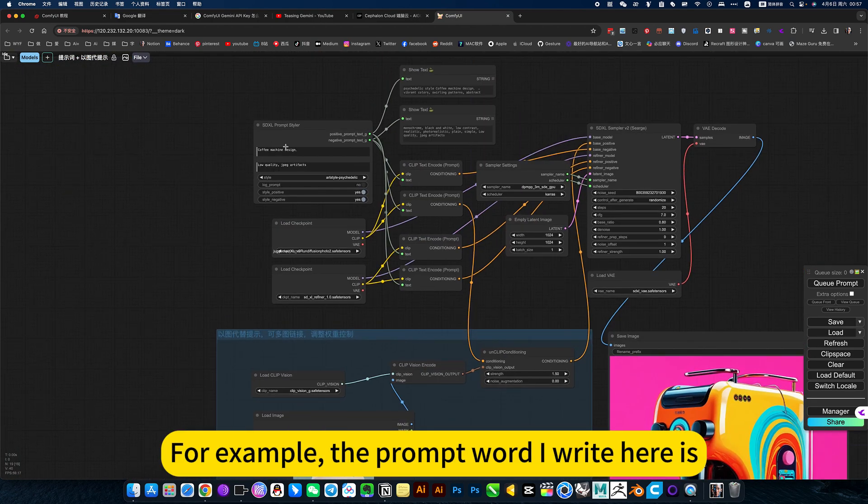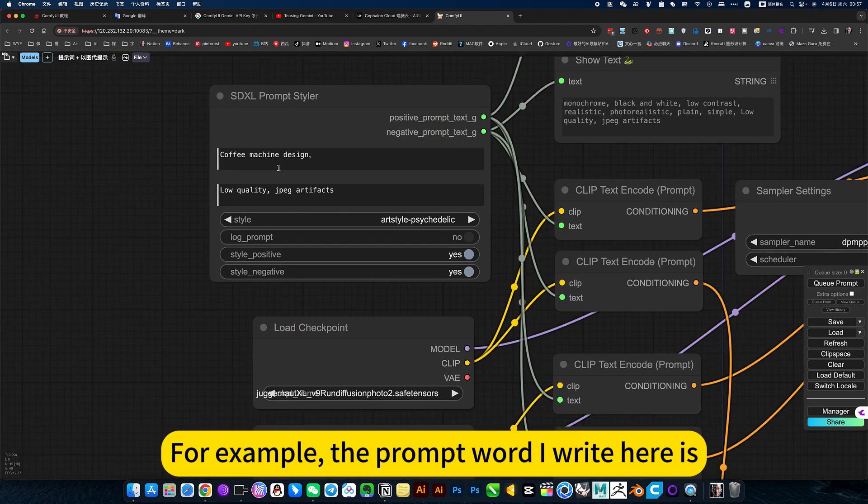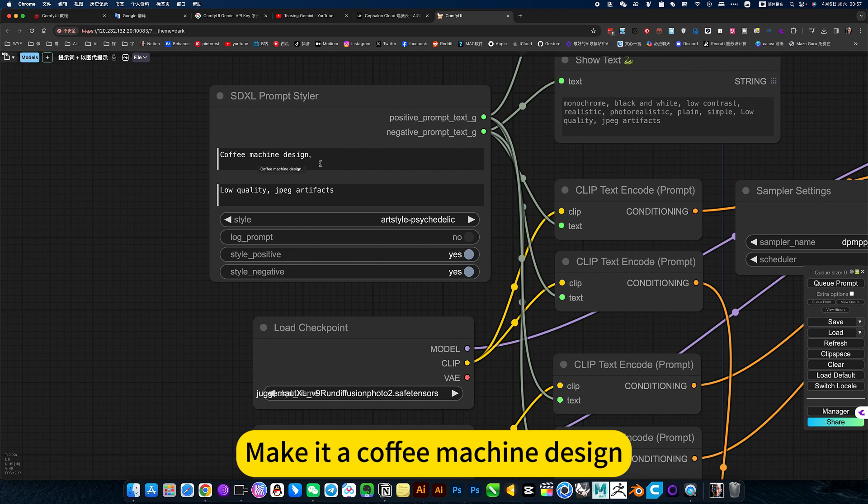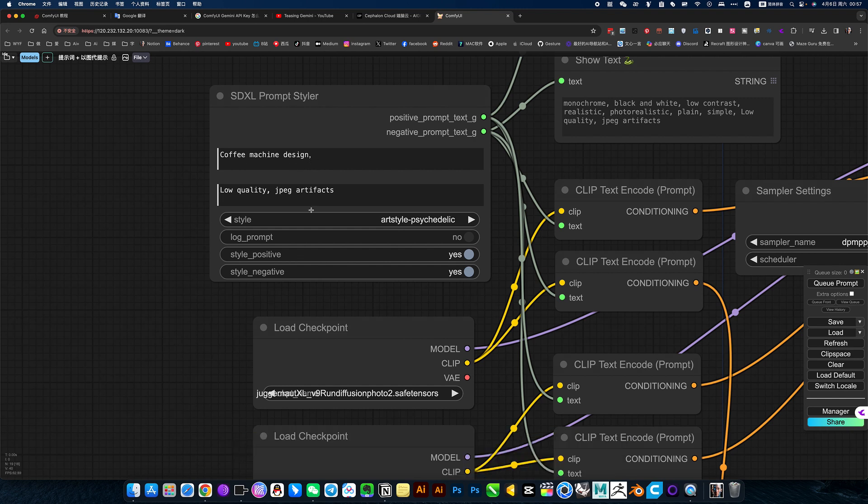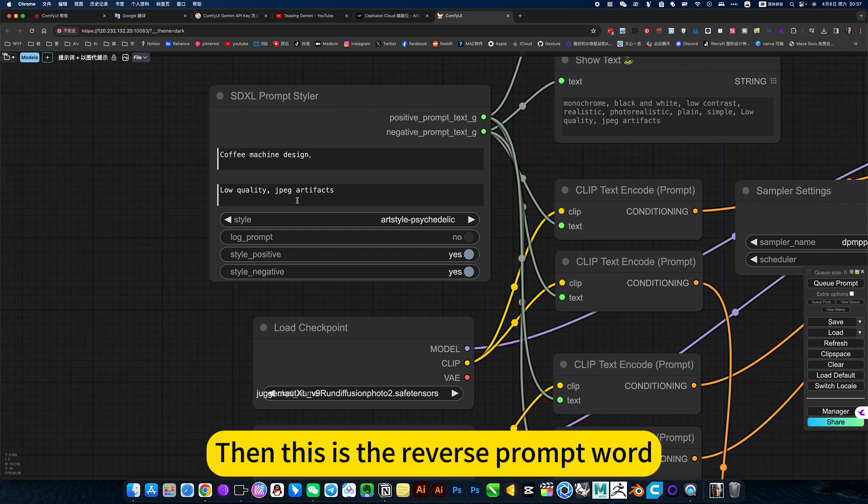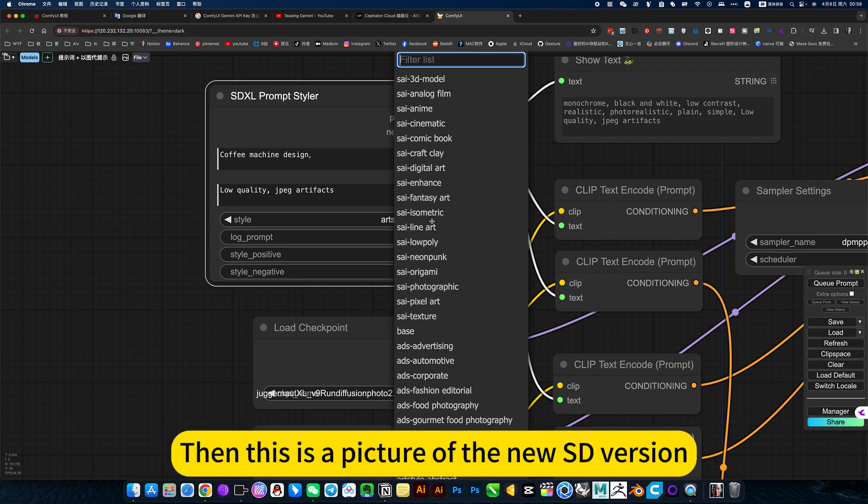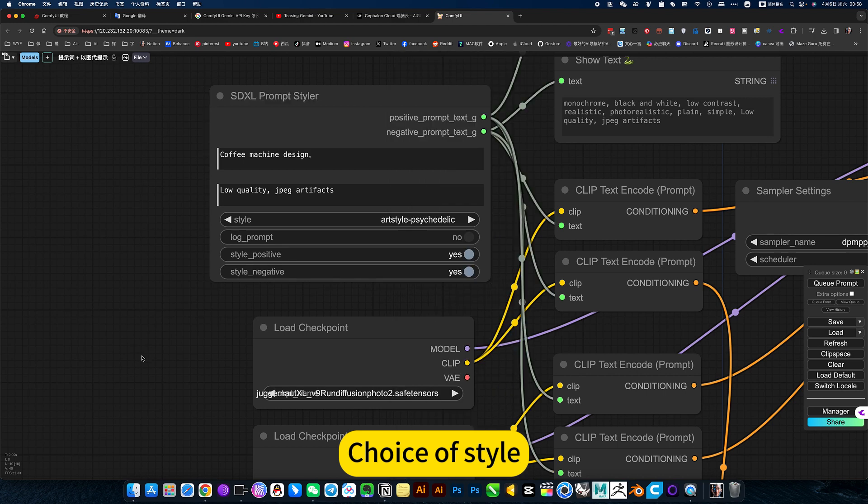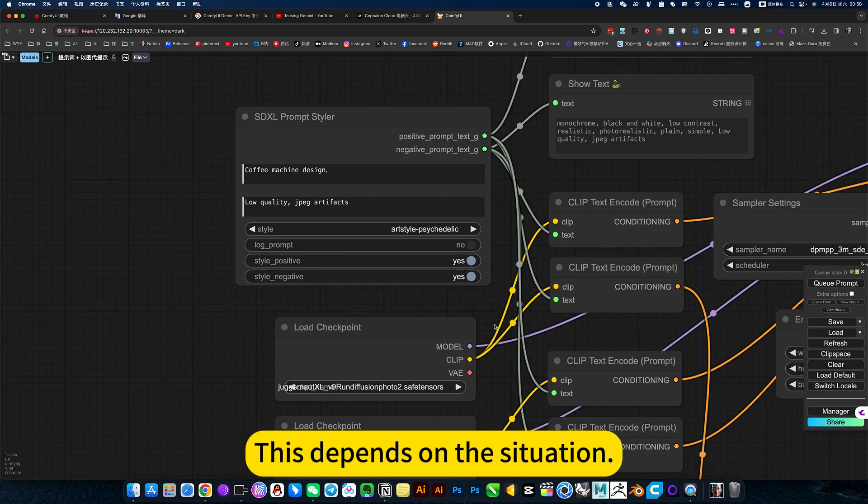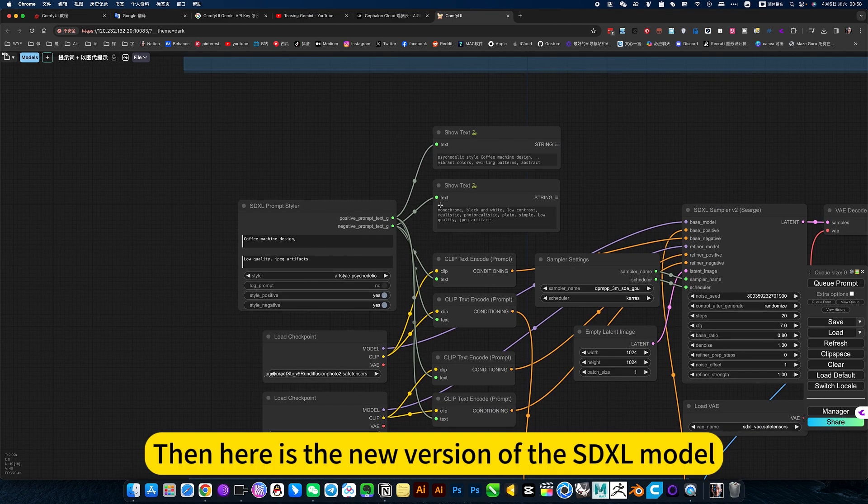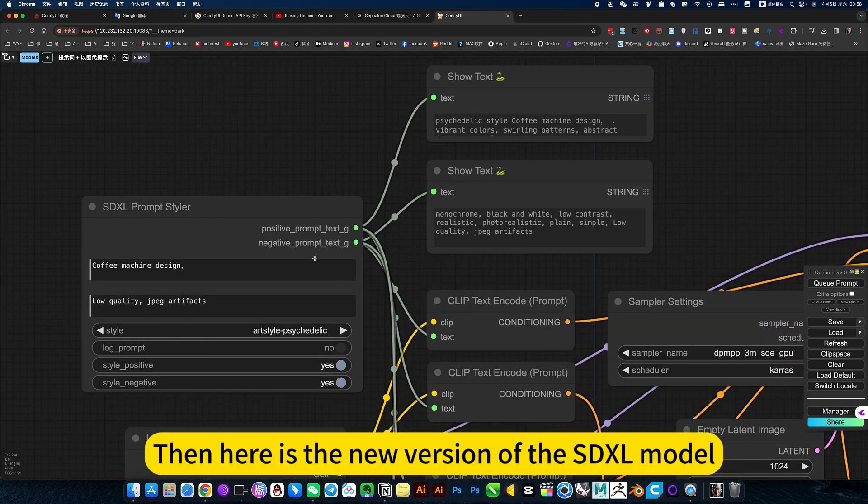For example, the prompt word I write here is make it a coffee machine design. Then this is the reverse prompt word, just basic poor quality or something like that. Then this is the picture of the new SD version. Choice style. This depends on the situation. Then here is the new version of the SDXR model.